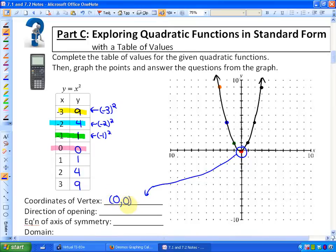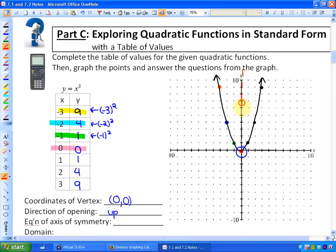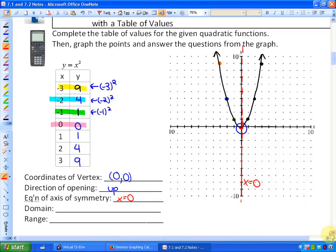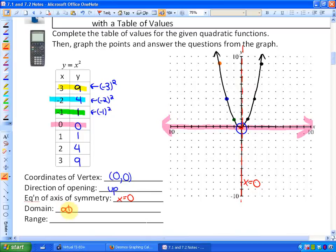The direction of opening: because this function continues going up, we say it opens up. The equation of the axis of symmetry — as noted in the previous lesson, it is always a vertical line that cuts the quadratic function through the vertex, dividing it into two symmetrical parts. So the equation of this axis of symmetry is x = 0. The domain: this function would move to the right and to the left forever, so the domain is all real numbers, or from negative infinity to positive infinity.